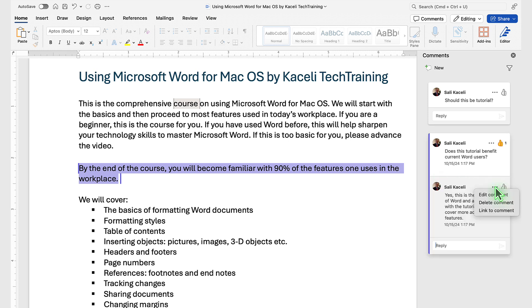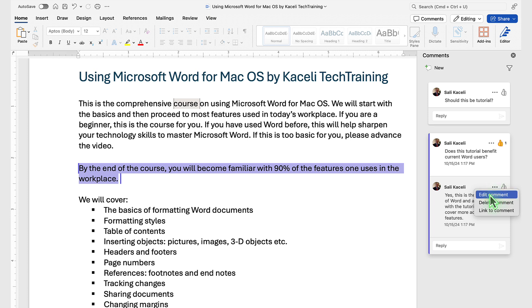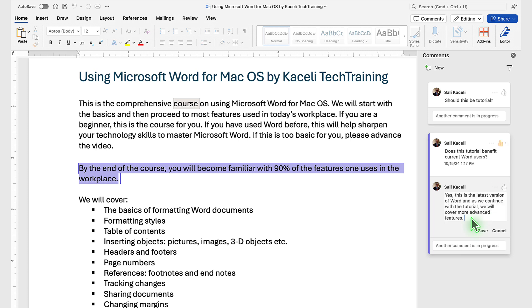To edit a comment, click on the three dots next to the name, then select Edit Comment and make your changes to it.